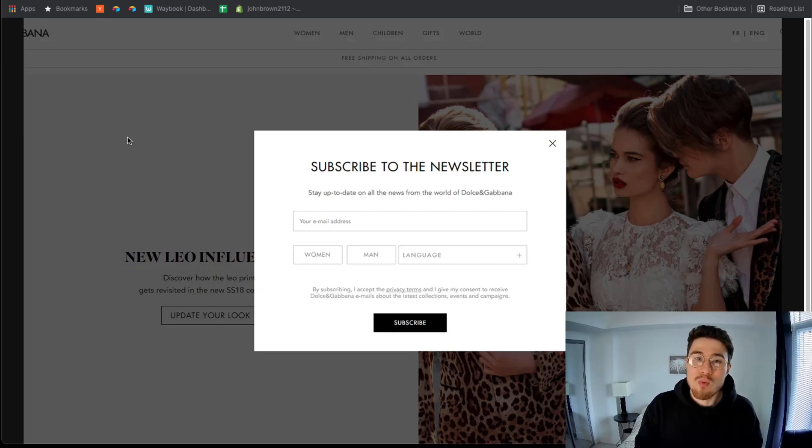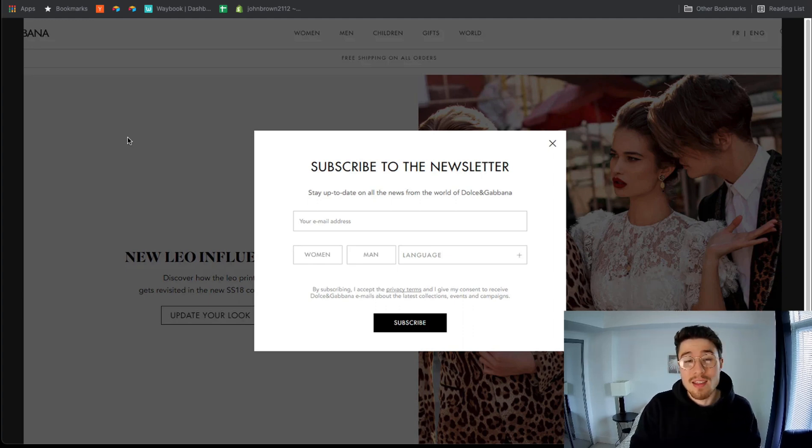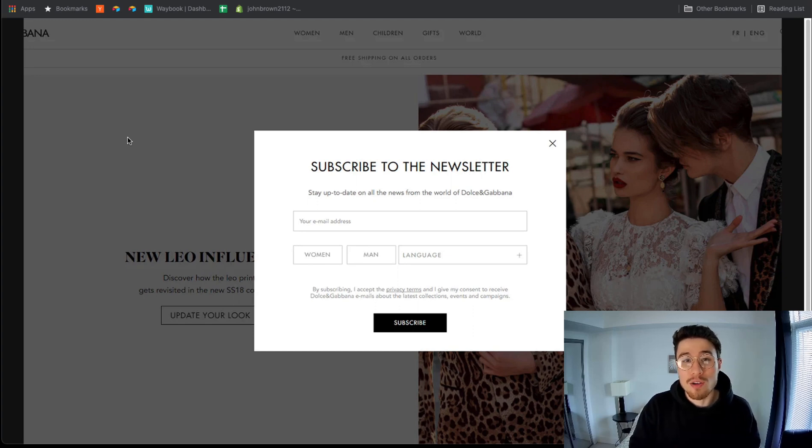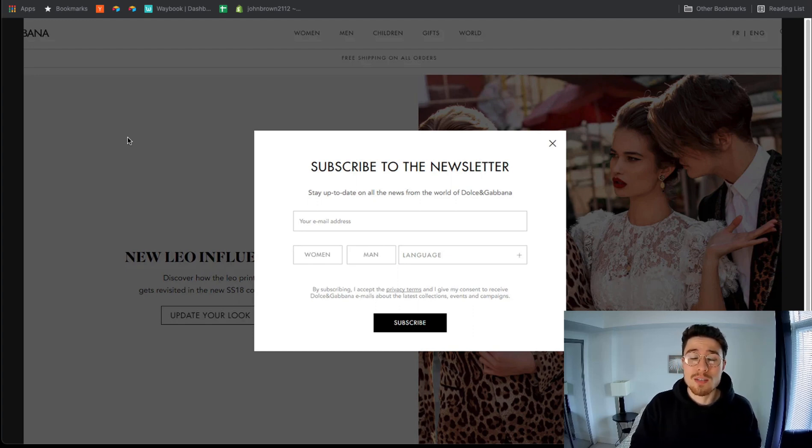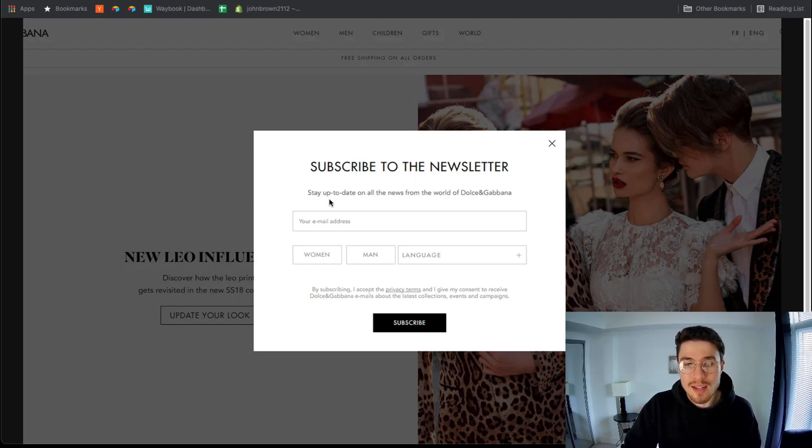The first way we're going to recommend is just to have a generic pop-up on your website so customers when they come in can see it and maybe subscribe. This example in front of me here lets you subscribe to the newsletter and stay up to date on all the new releases for this site.